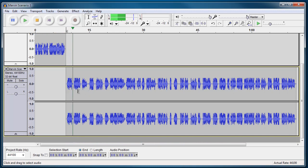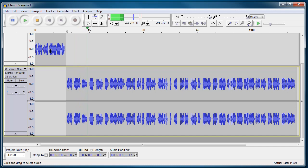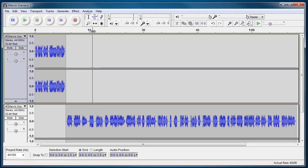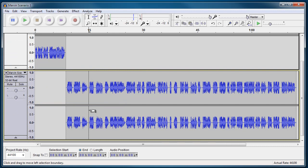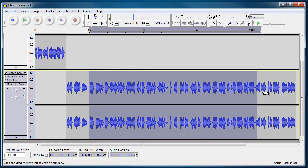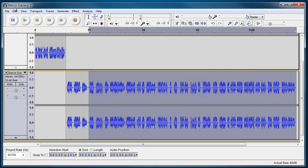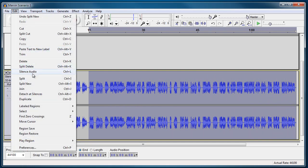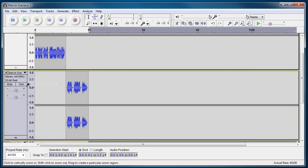And if we scrub through this and find where the first character comes in again, there it is right there. Let's just go into here. And we're going to do the same thing. So select from that point onwards, Edit and Split New.